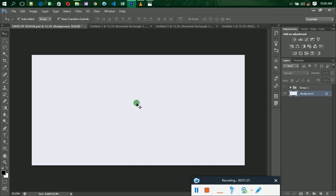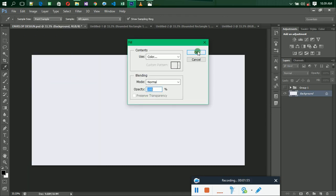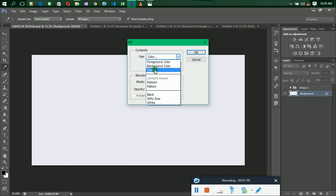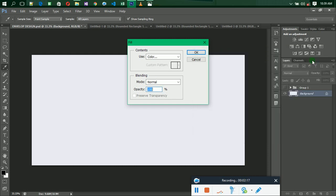The first way of design is to introduce a background color. You can apply the background color in different ways — either unlock the background layer and apply the color value, or go to Edit and use Fill. I prefer going to Edit, then Fill, then selecting a color option and choosing the color I want.